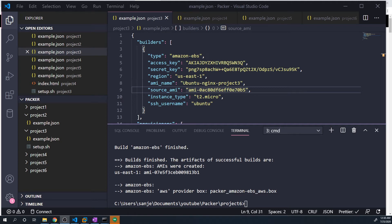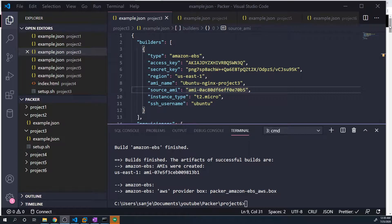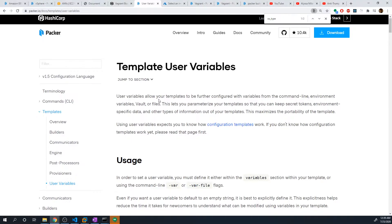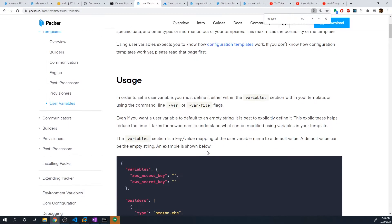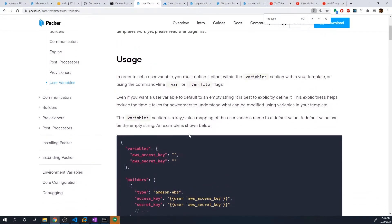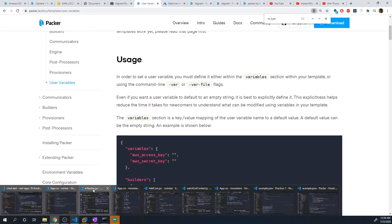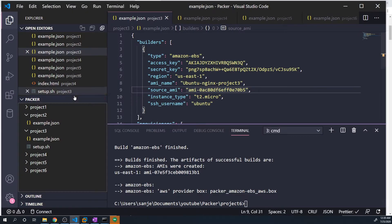Like most automation tools, Packer provides us the ability to utilize user-defined variables that we can reference throughout our configurations. There is a whole document on this explaining how user-defined variables work as well as environment variables. I definitely recommend you take a look at that, but I'll walk you through a quick example on how to use variables in your Packer config.